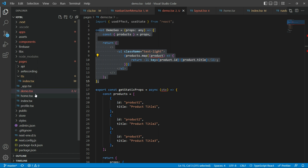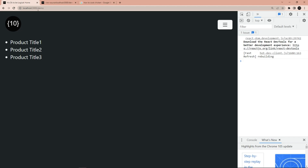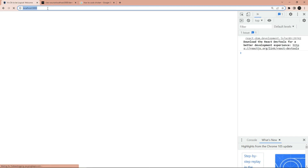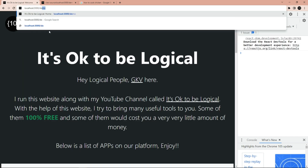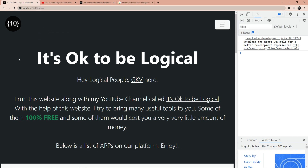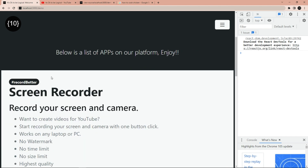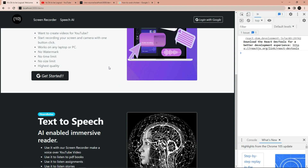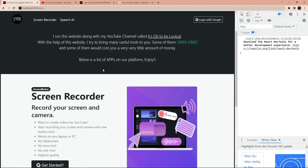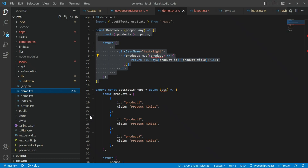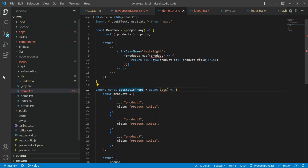When I say 'page,' I mean whatever you can browse in the pages directory. So if I go to the index page you'll see something different, but for the sake of the demo I have designed it here. By the way, I'm also creating a website for 'It's Okay To Be Logical' where I can share all the different resources and apps so you can use and benefit from them. As I said, getStaticProps will only work for pages, not for your individual components.